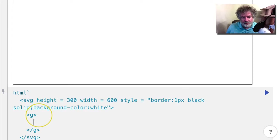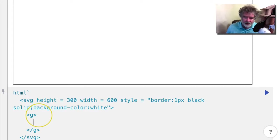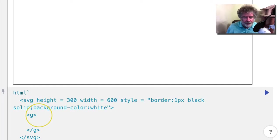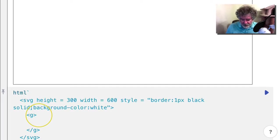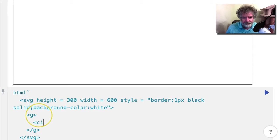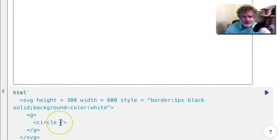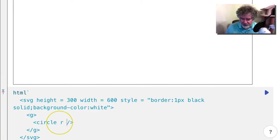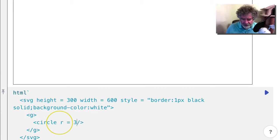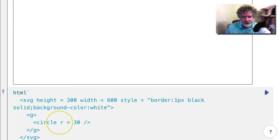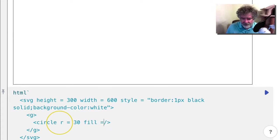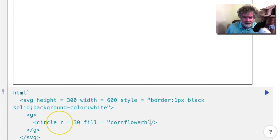Groups are really useful for transforming a number of different objects at the same time. So let's put a circle in here. Let's just give it a radius of, let me try 30. And we'll give it a fill and stroke.